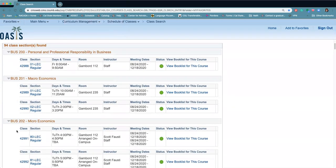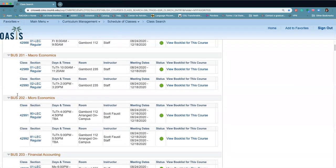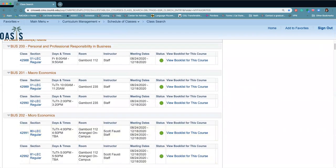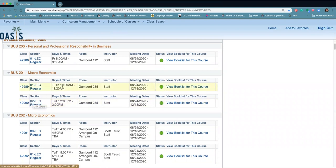So you can see all the classes listed here. It starts from the lowest number and moves up. You'll see if there's different section numbers they're listed, what times they're listed, where, staff, and it also will give you a link to the books for the course.